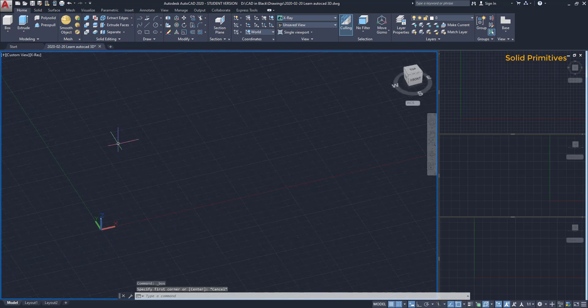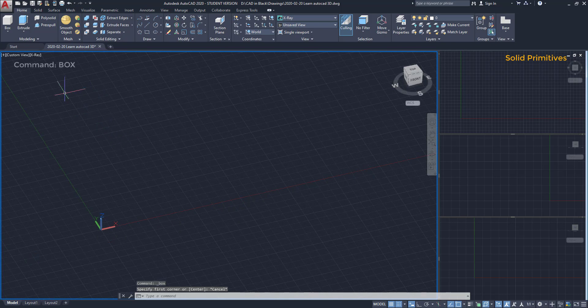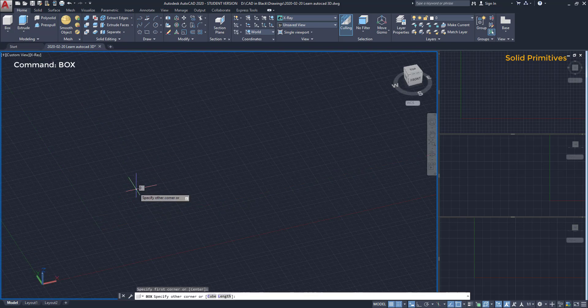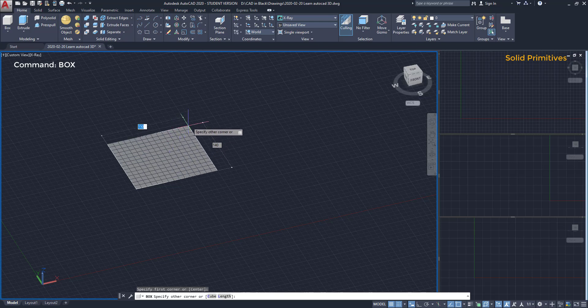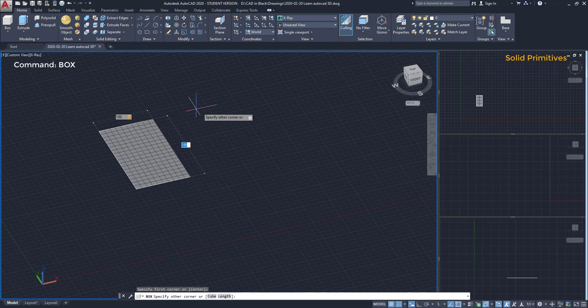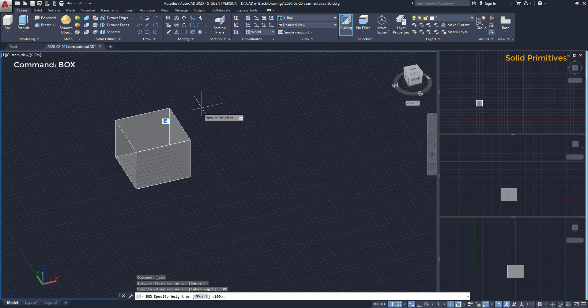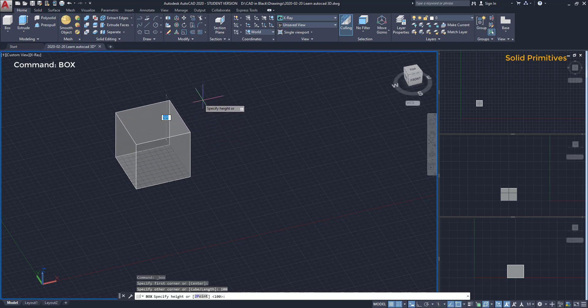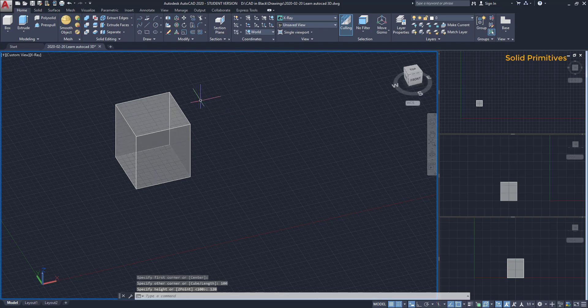I start with the box. I click on the icon, choose a start point. Then, I have to define the width and the length of the rectangle. For example, I type 100 for this dimension, then I insert the value for the other. Again 100. So it's going to be a square. Finally, I need the height. I am going to type 120.